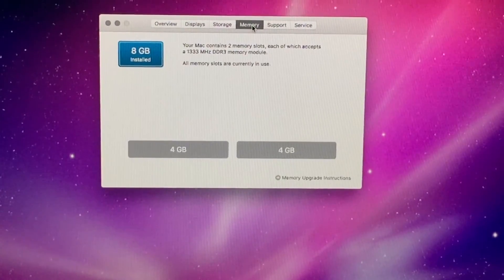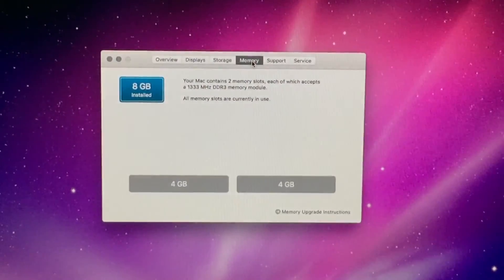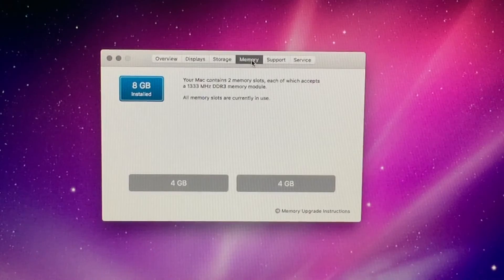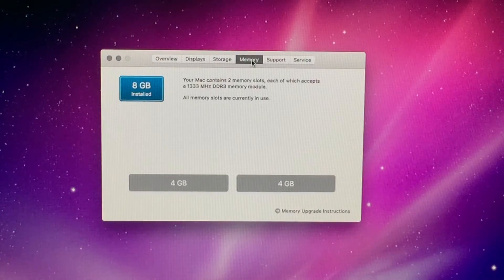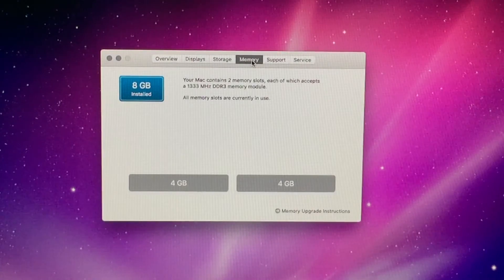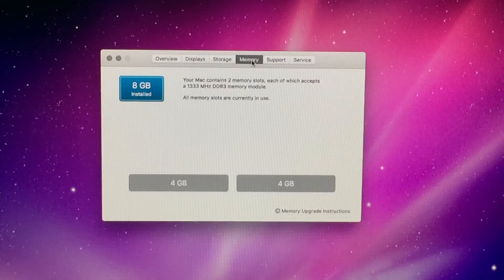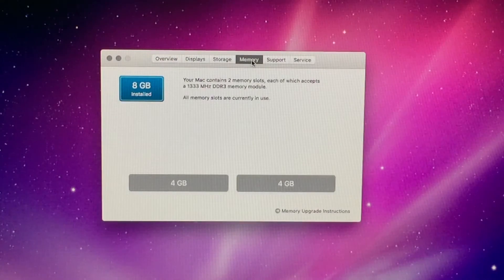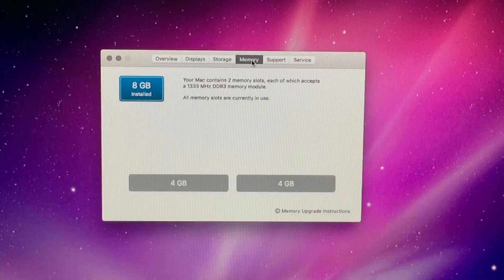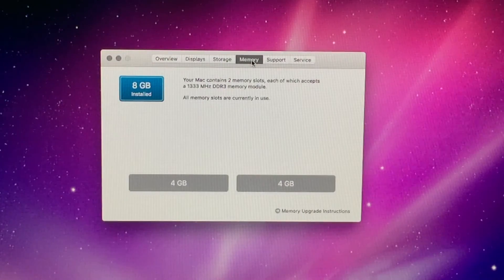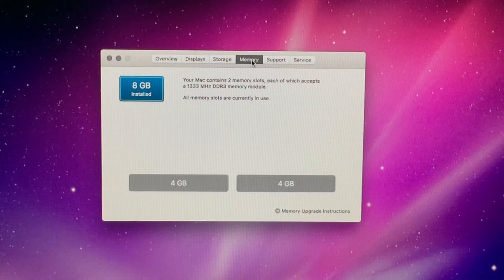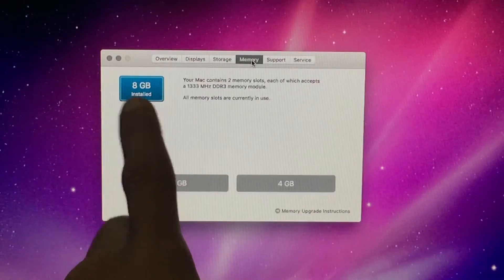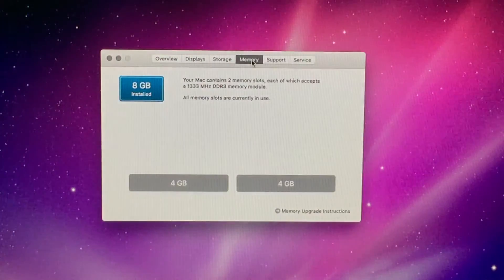Right here you can see your Mac contains two memory slots. Each of which accepts a 1333 megahertz DDR3 module. It can actually do 1600 megahertz as far as I'm aware of. But I couldn't find any 16 gigabyte kits for 1600 megahertz RAM. I don't think it'll make that big of a difference though. But you can see here. Two sticks of 4 gigabytes.